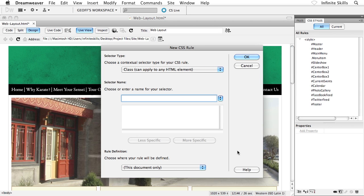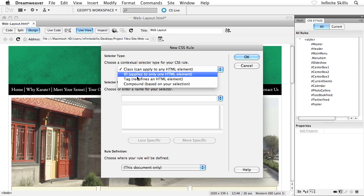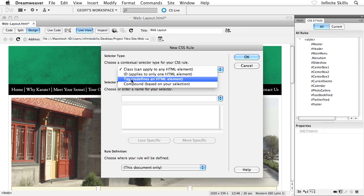Now, we could code this by hand, by the way. We could have just coded in our new CSS rule, but I thought I'd show you how to do this via dialog boxes. Okay, so new CSS rule. And let's see here. Starting at the top, selector type, I want to create what's referred to as a tag. And you can see there redefines an HTML element. That's what I'm after.